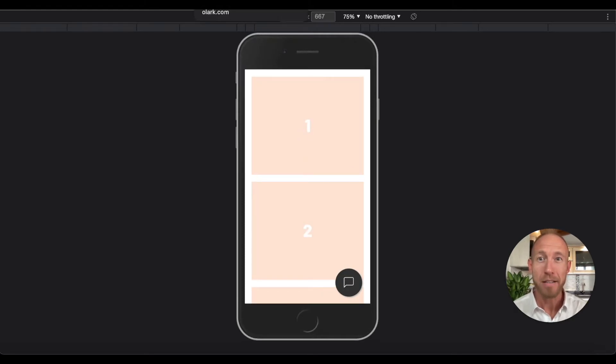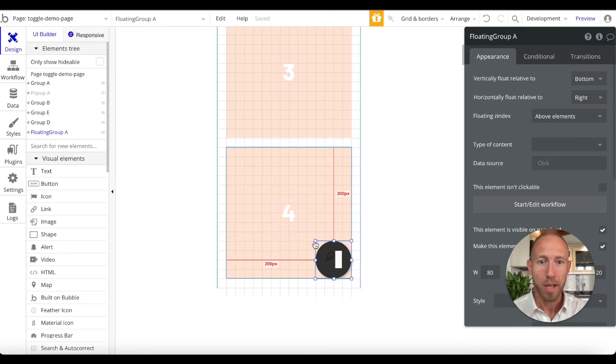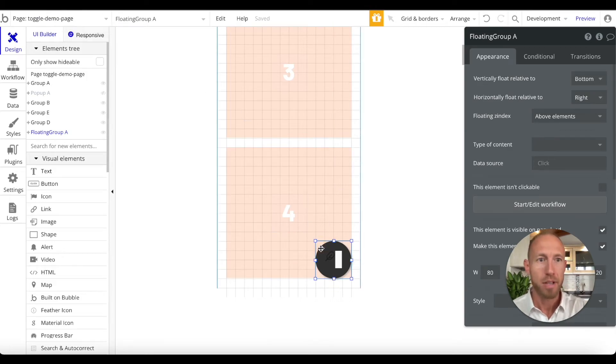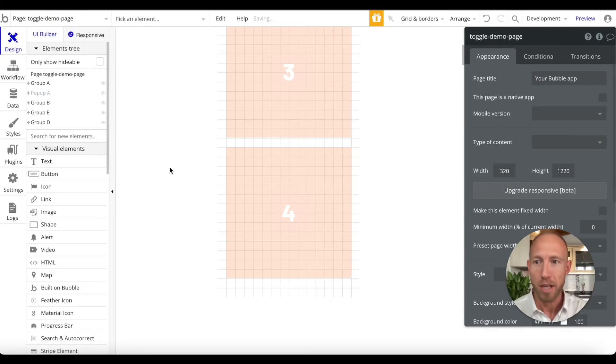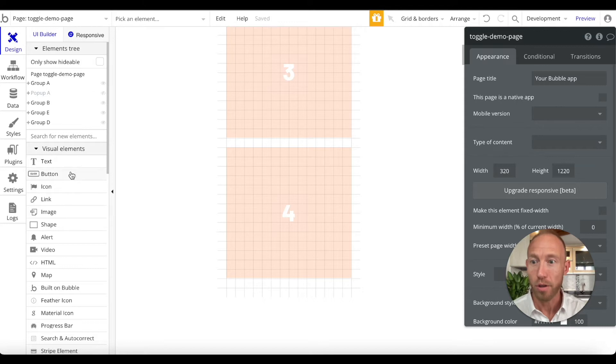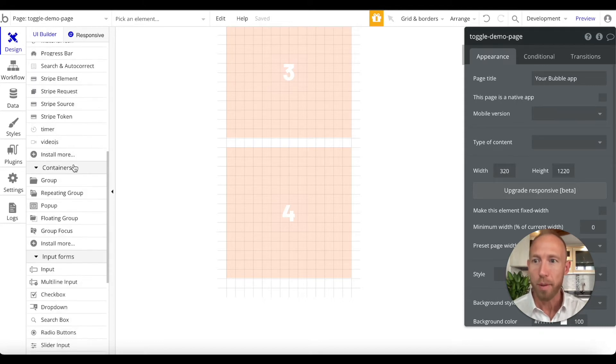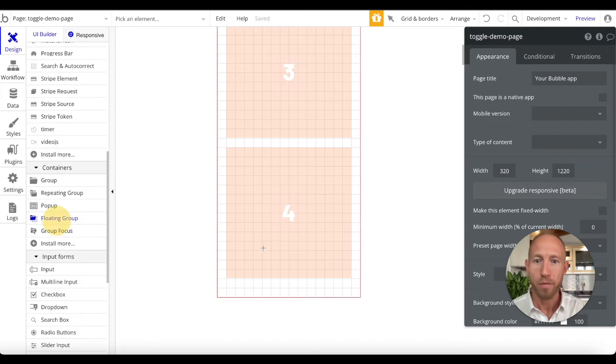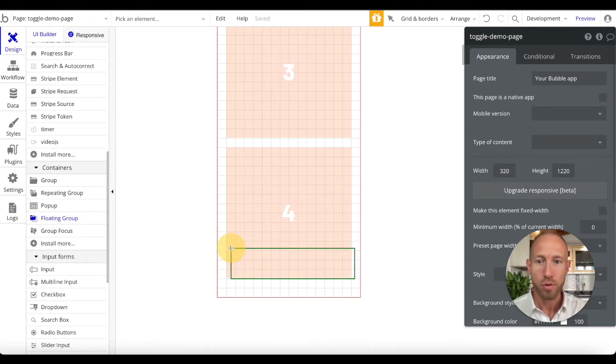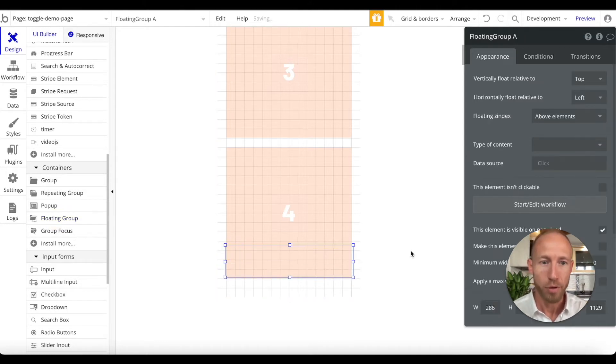So let's dive right in. To do that we're gonna jump into our Bubble editor and we're just going to delete out this floating group that we had created before and we're going to create a new one. In your Bubble editor under the design tab, under containers and floating group, navigate there and just drop in a floating group.